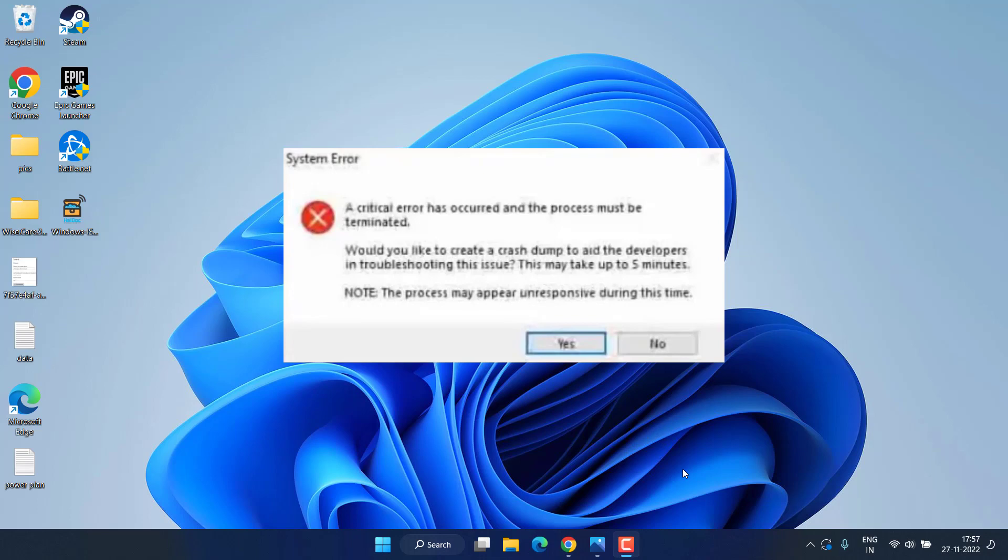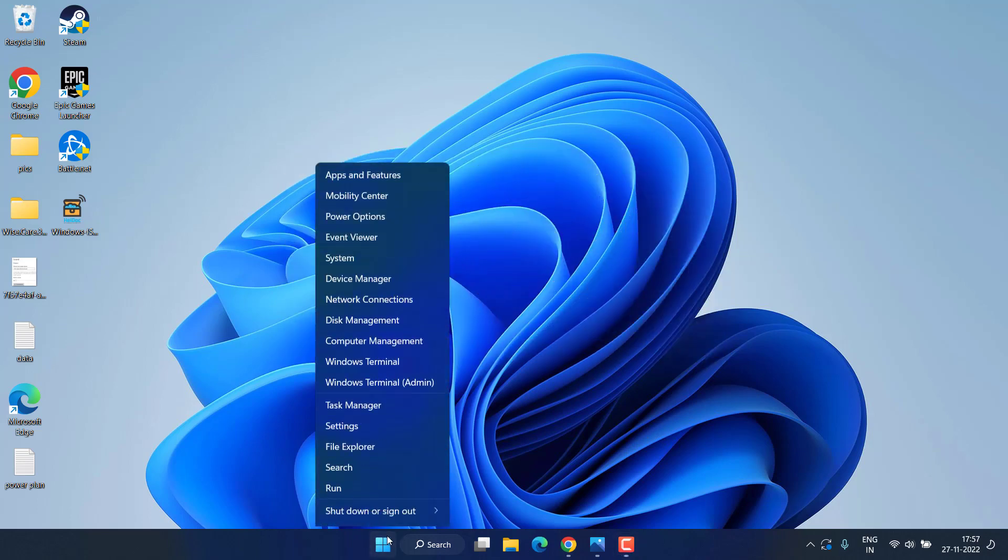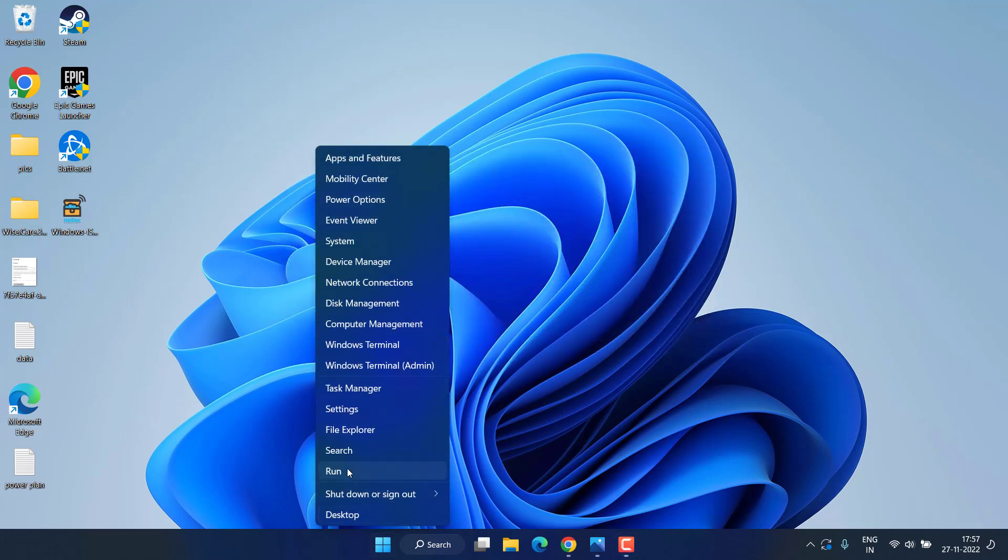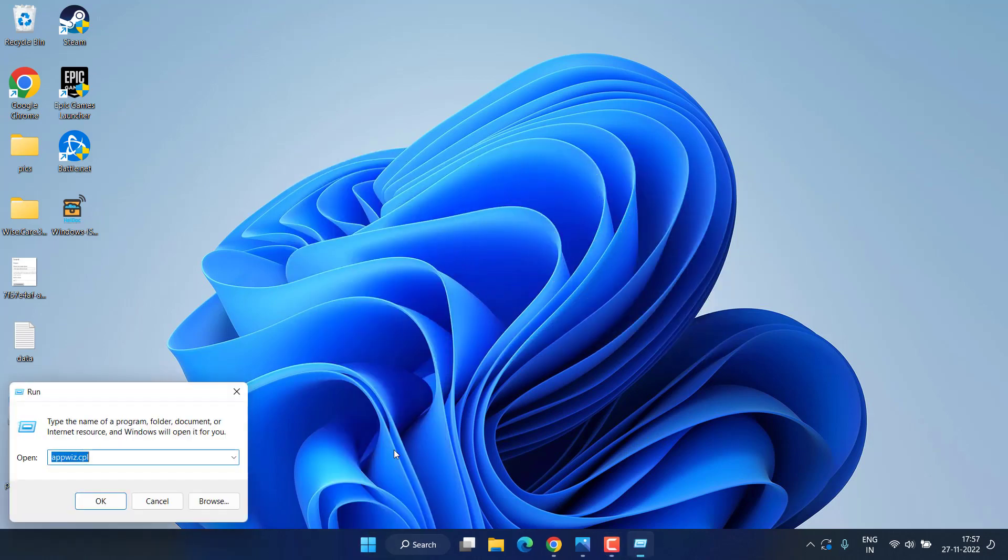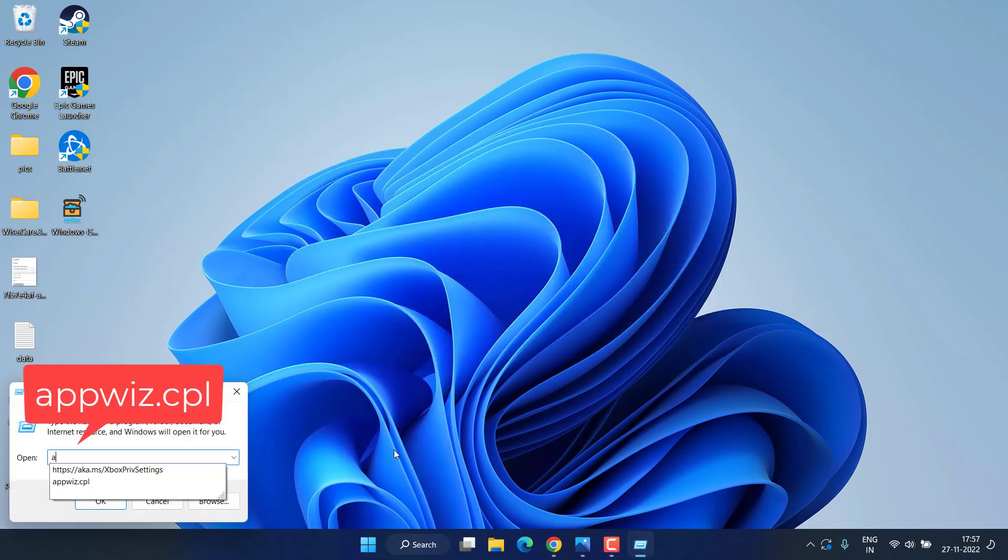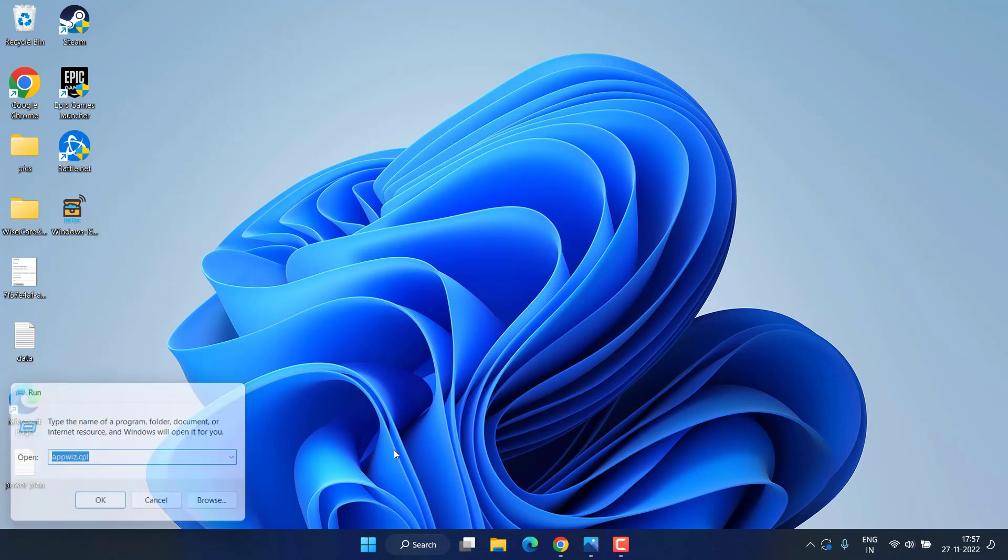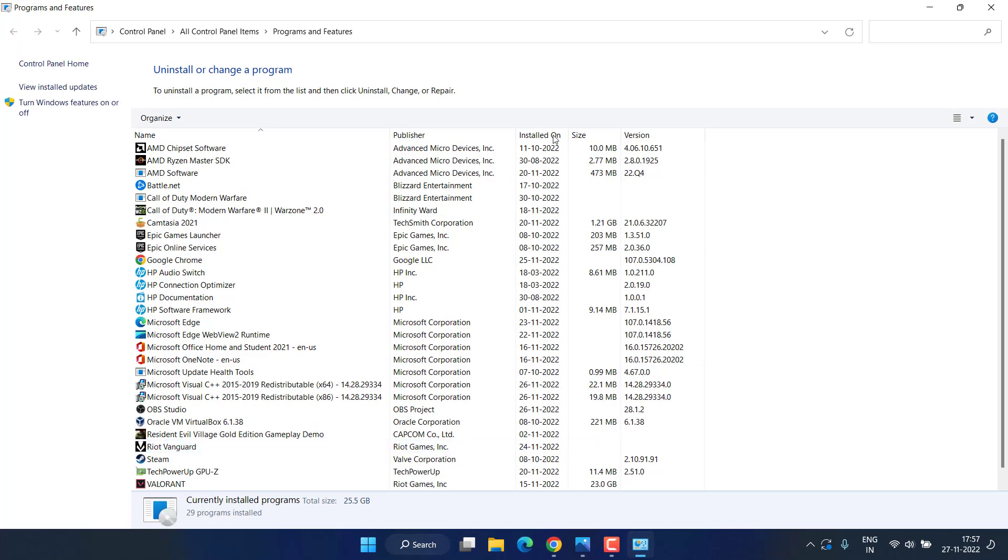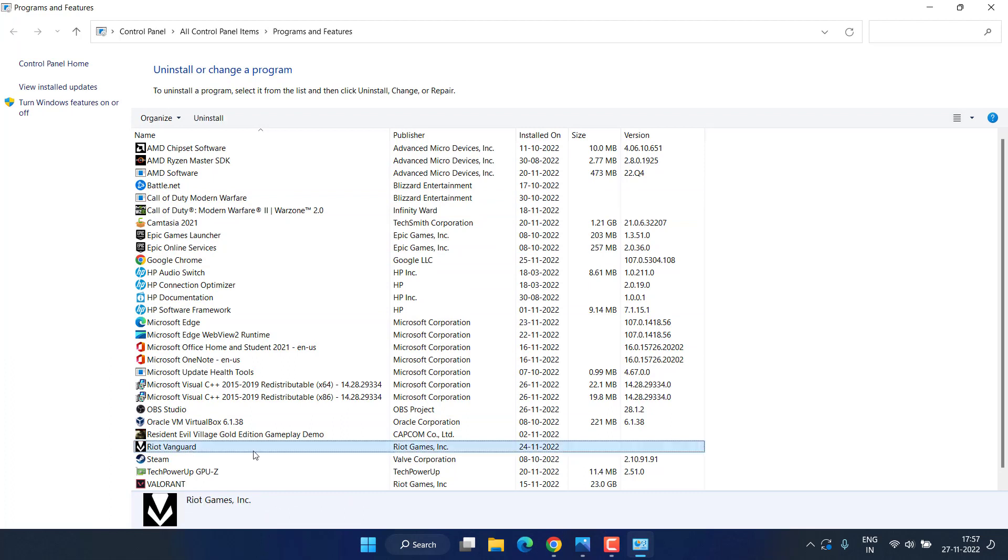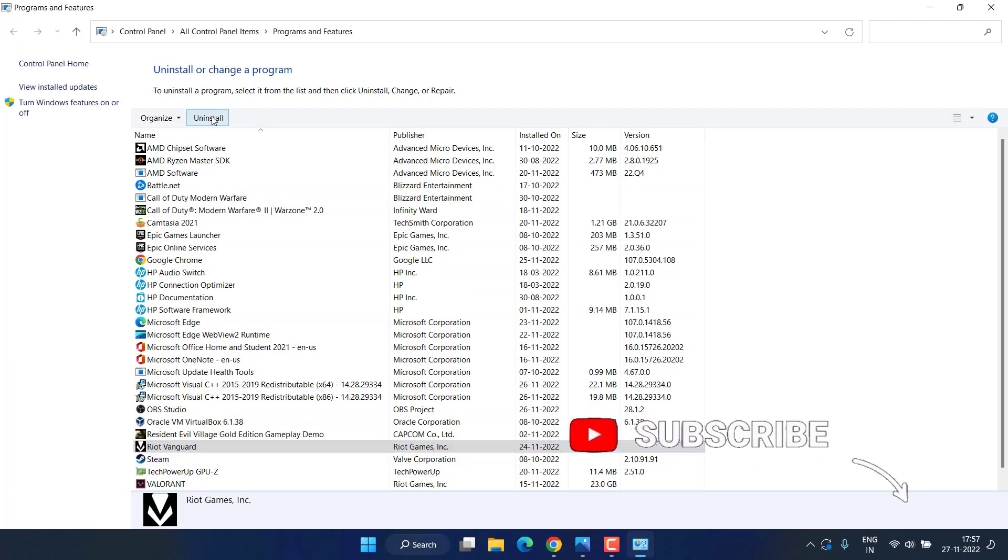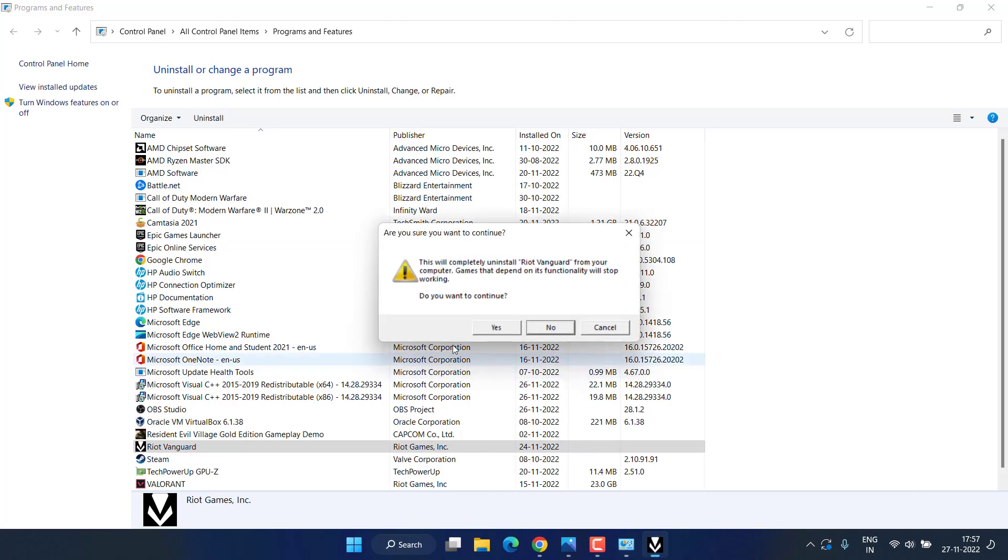Right-click on Start menu and choose the option Run. Type here appwiz.cpl and hit the Enter key. Now in Add or Remove Programs, you need to uninstall the Riot Vanguard installed in your system. Choose it, click on the option Uninstall.